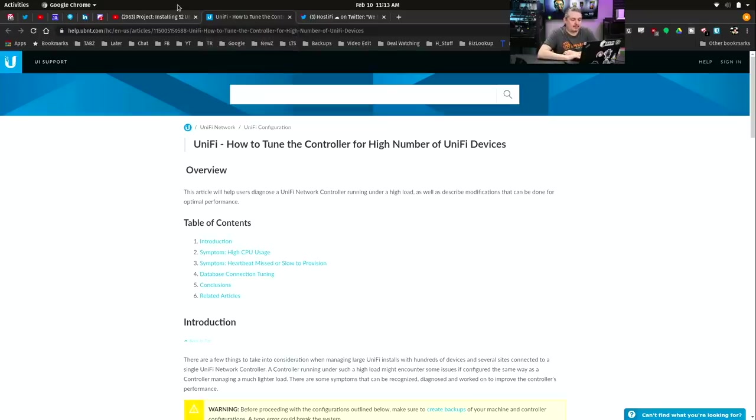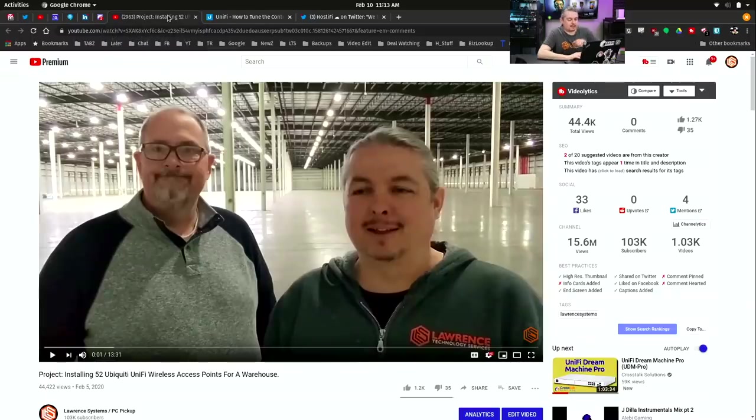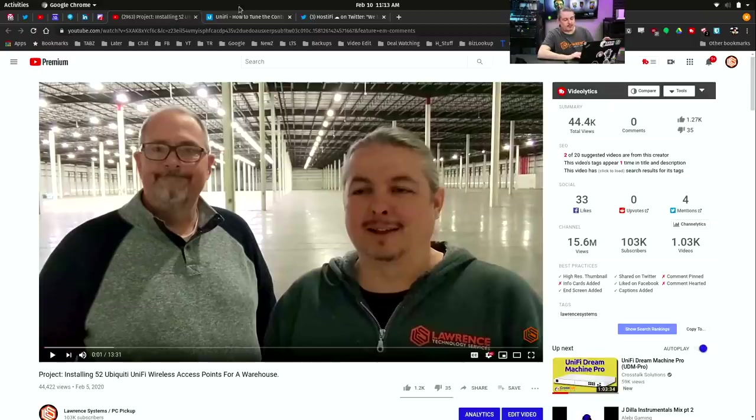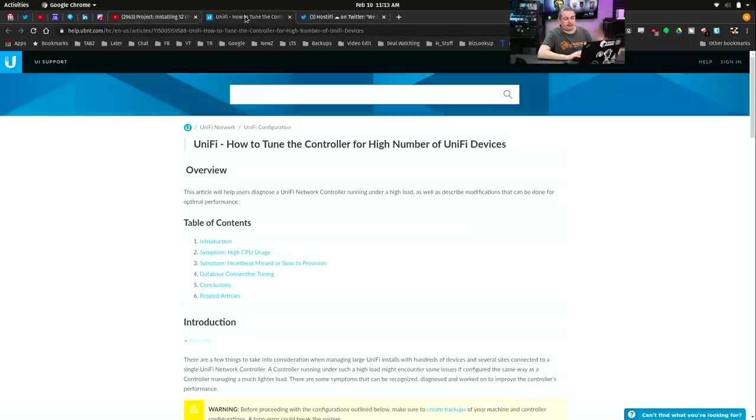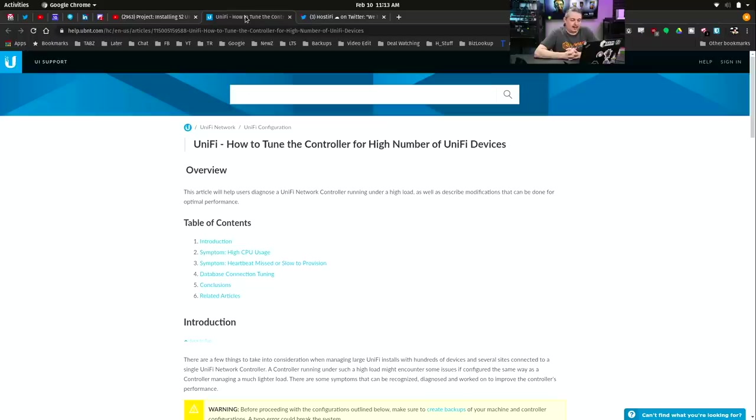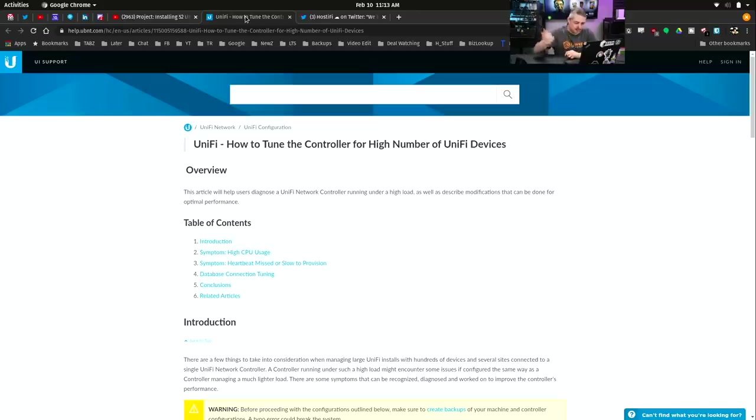And I've done plenty of videos about things like this project, installing 52 UniFi access points. I'm going to be doing another video on a larger install. And this comes up all the time. How did you get it to work? Why am I getting these STUN protocol errors, et cetera.